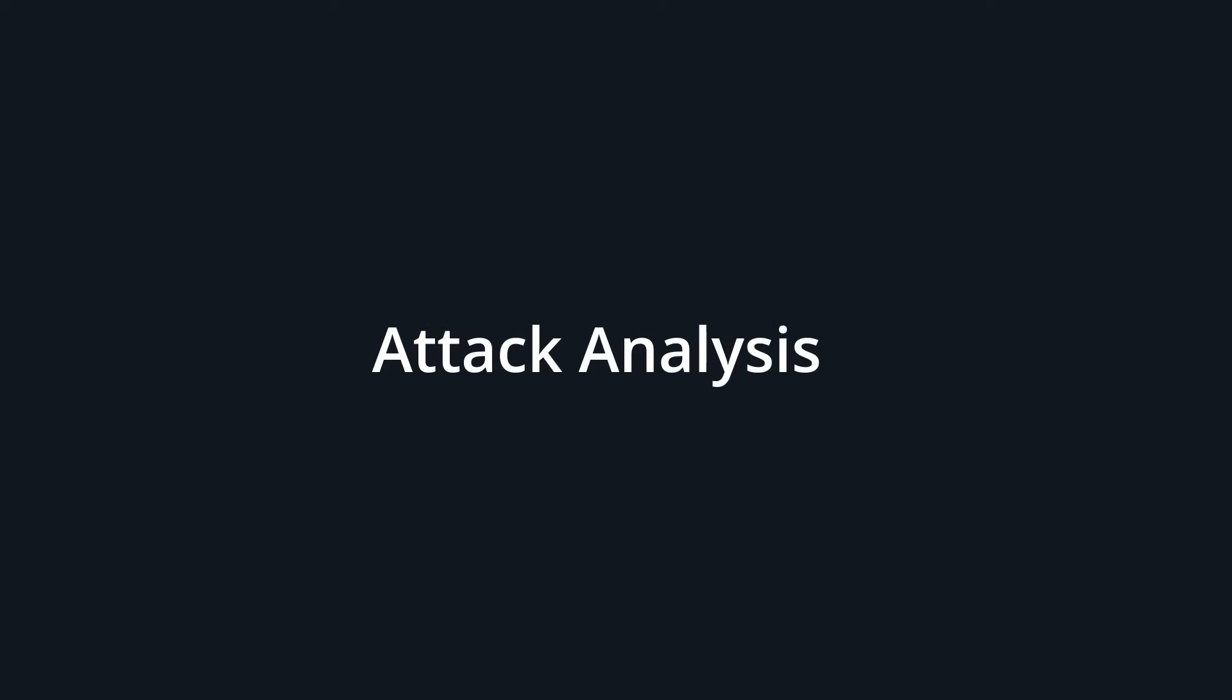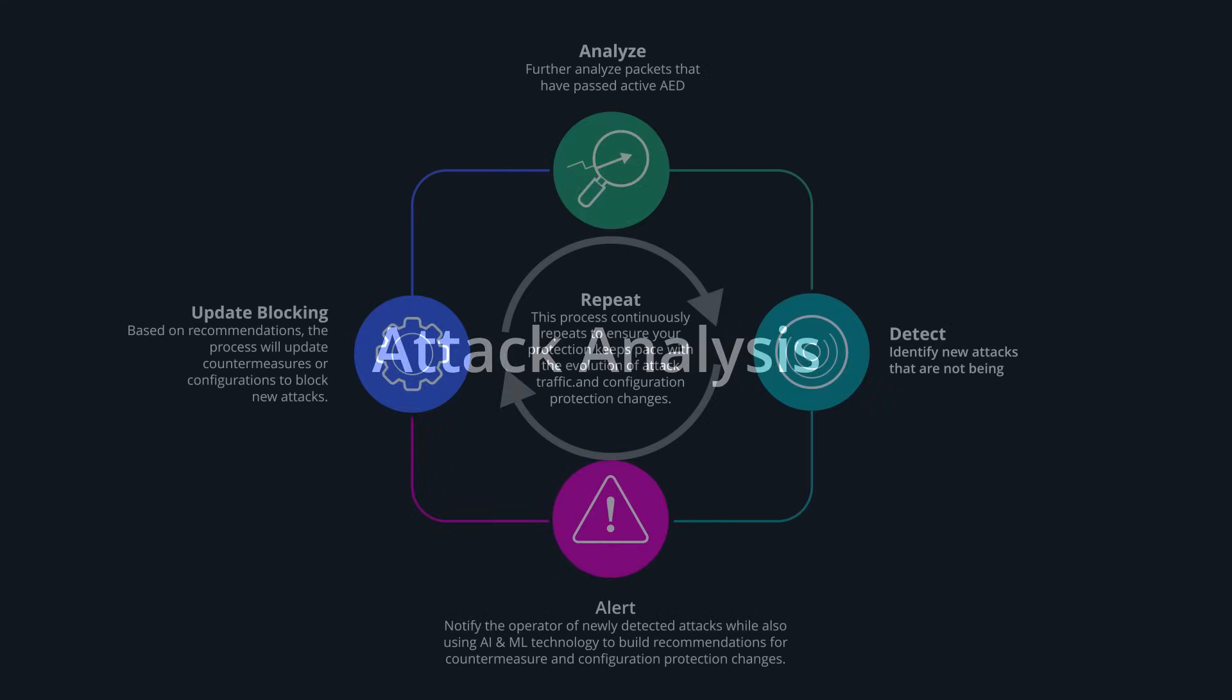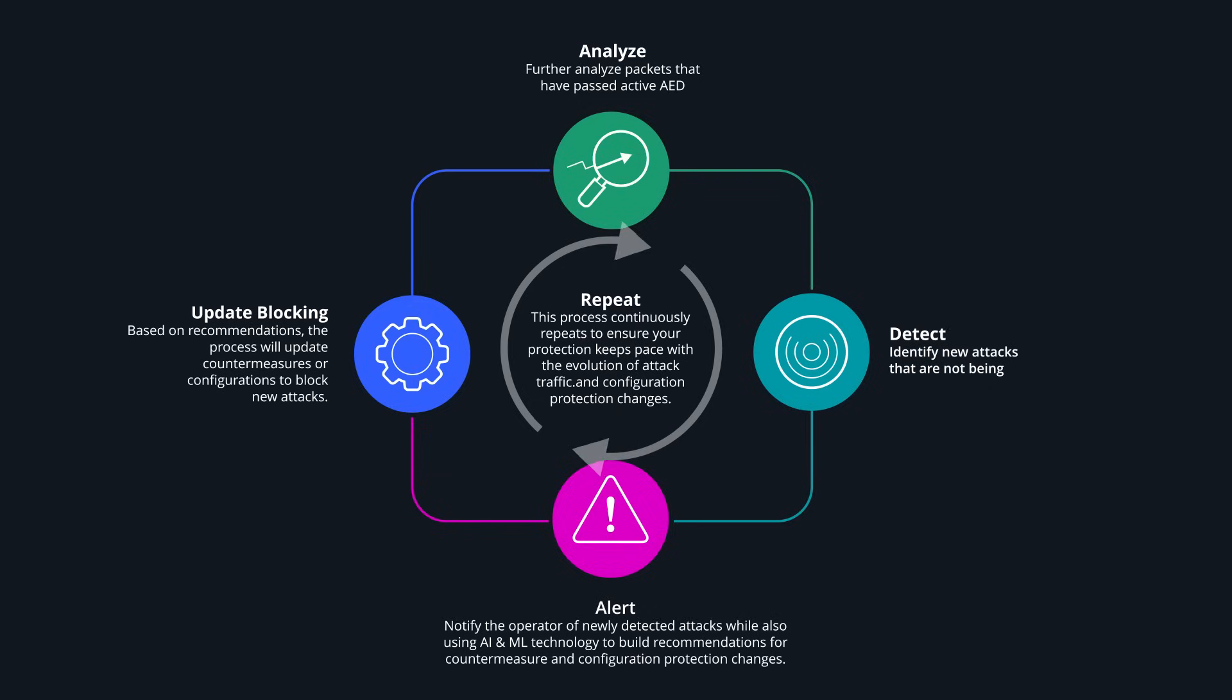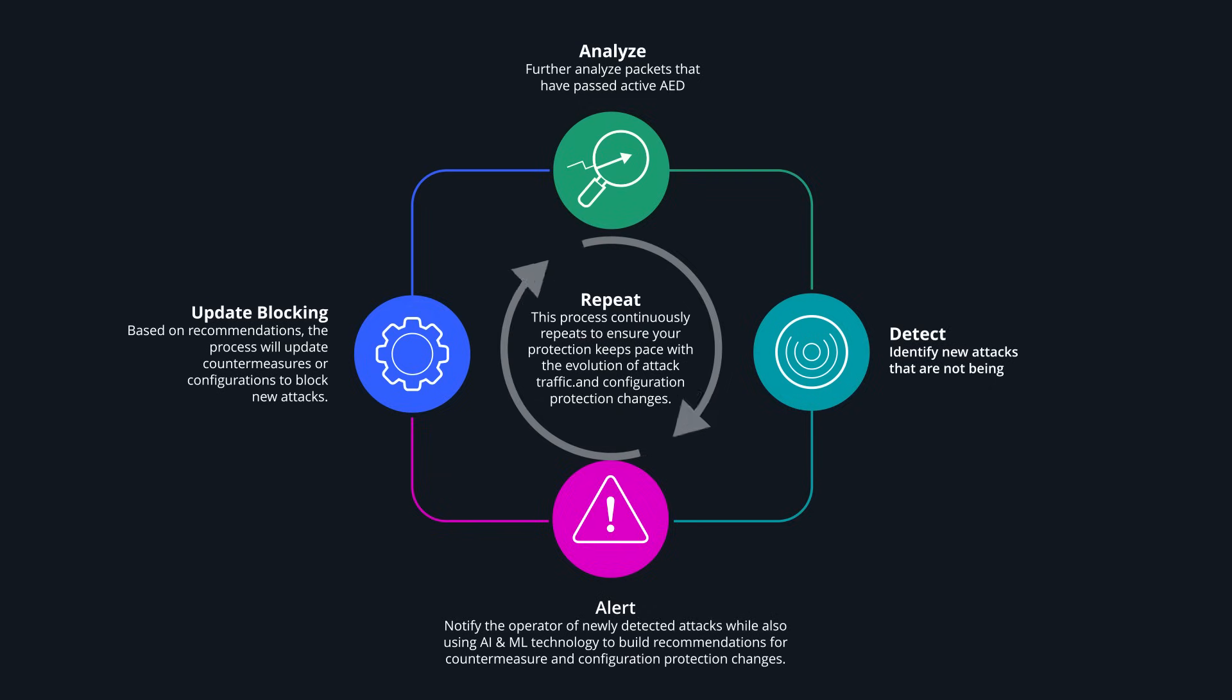Another use of AI in ArborEdge Defense is the attack analysis feature. Attack analysis is an algorithm that constantly examines incoming packets and subjects them to statistical analysis. It's looking for statistical outliers as well as known attack signatures.